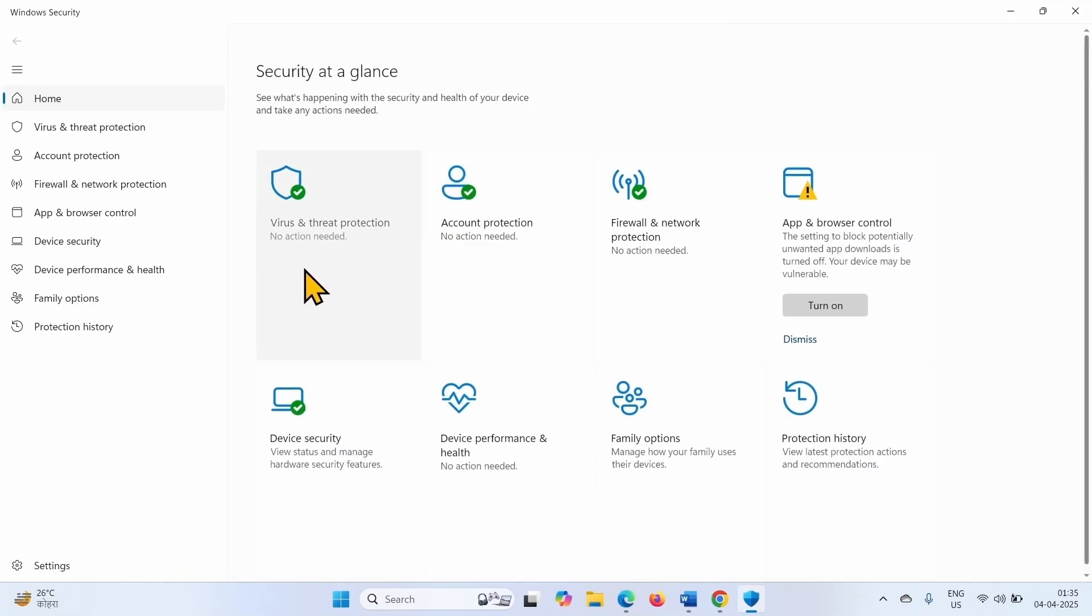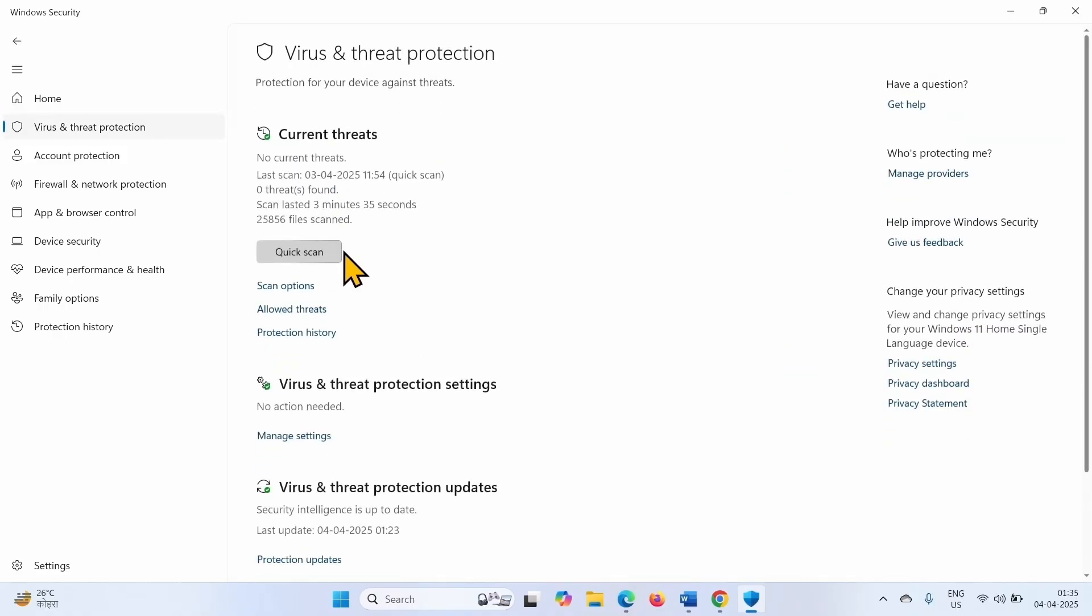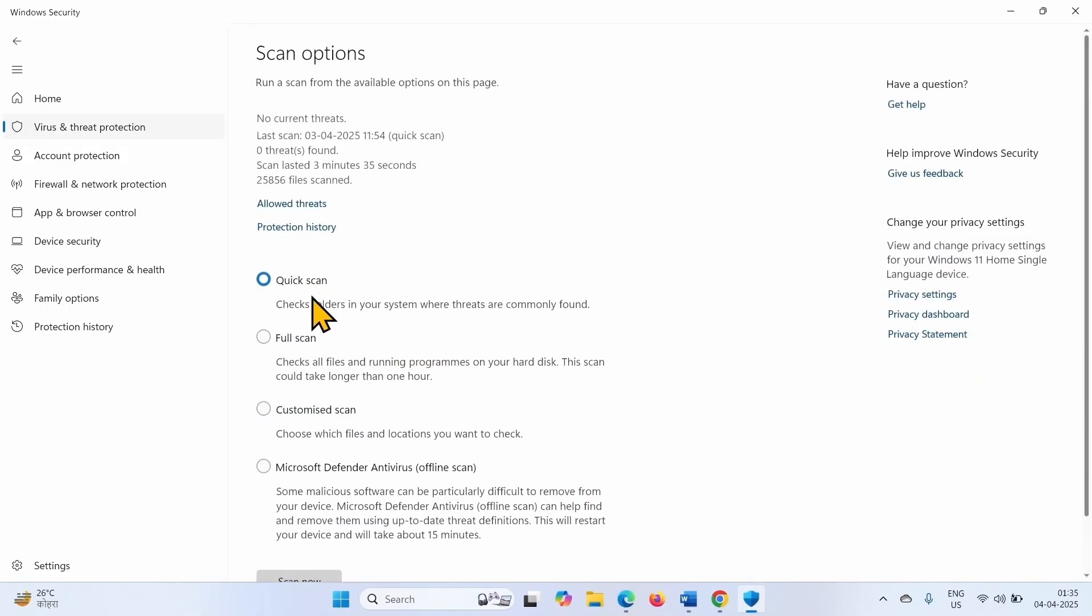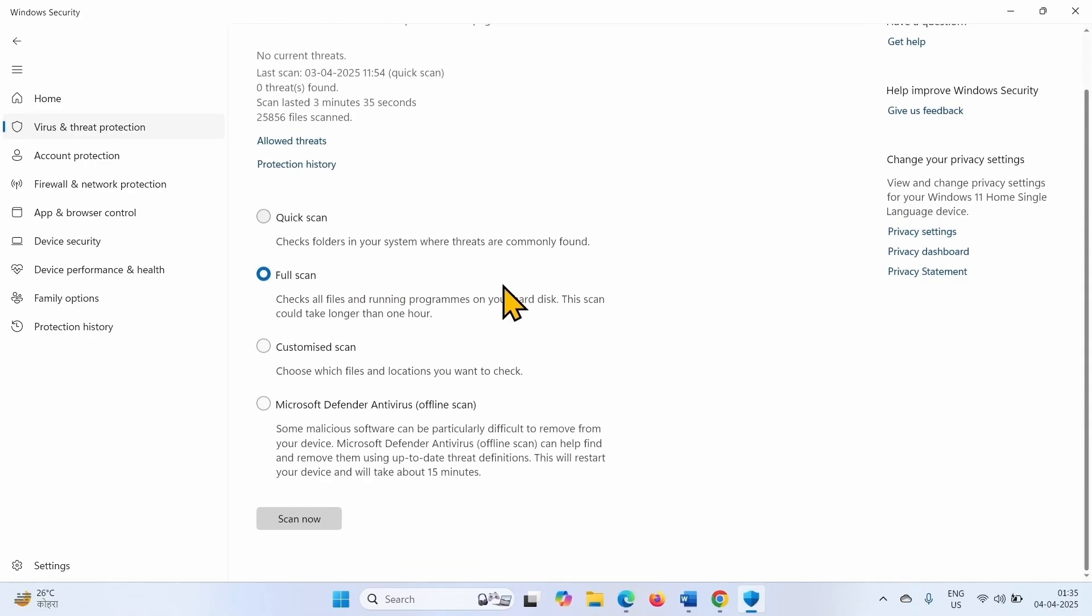Select Virus and Threat Protection. Click on Scan Options. Select Full Scan. Click on Scan Now.